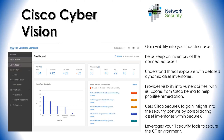Cisco Cyber Security Vision is an asset and inventory and security platform for the industrial IoT, and it gives you an in-depth view of your operational technology security posture.